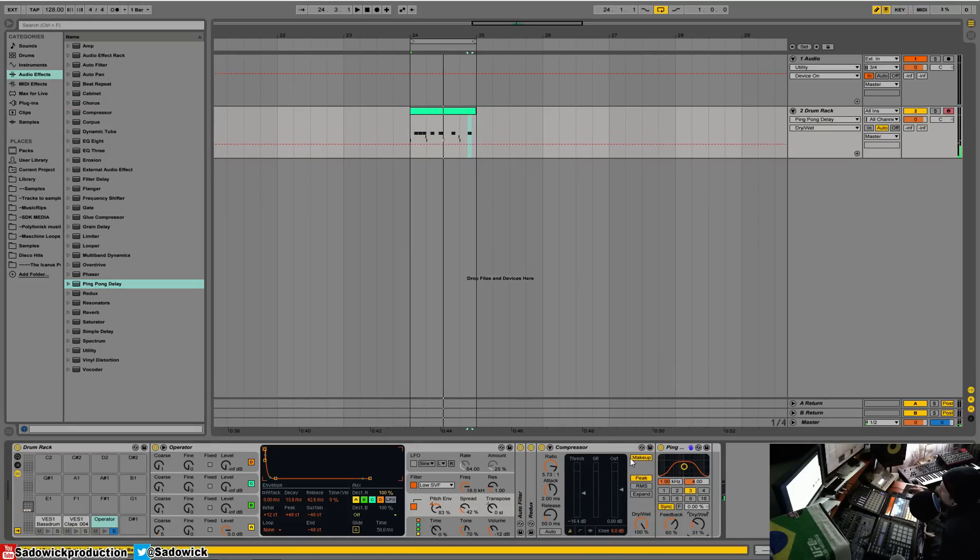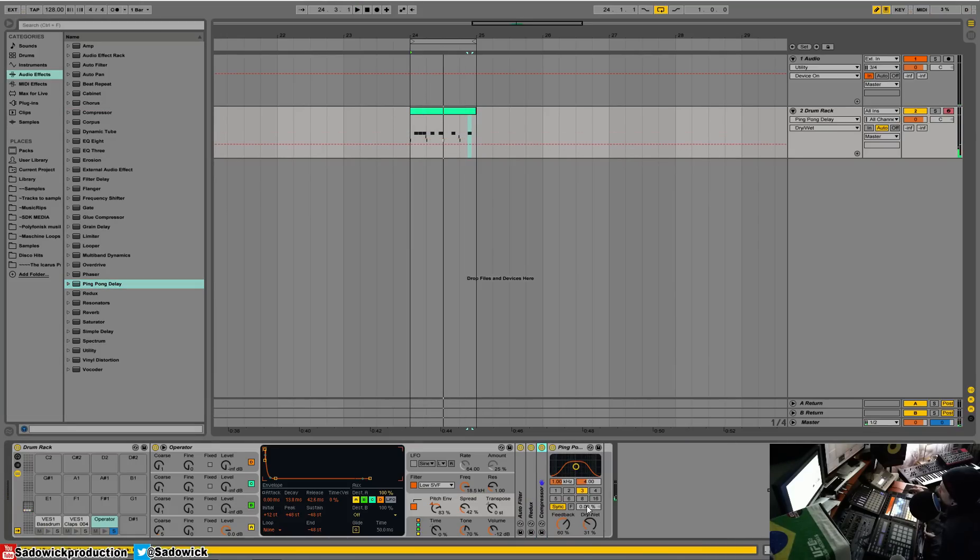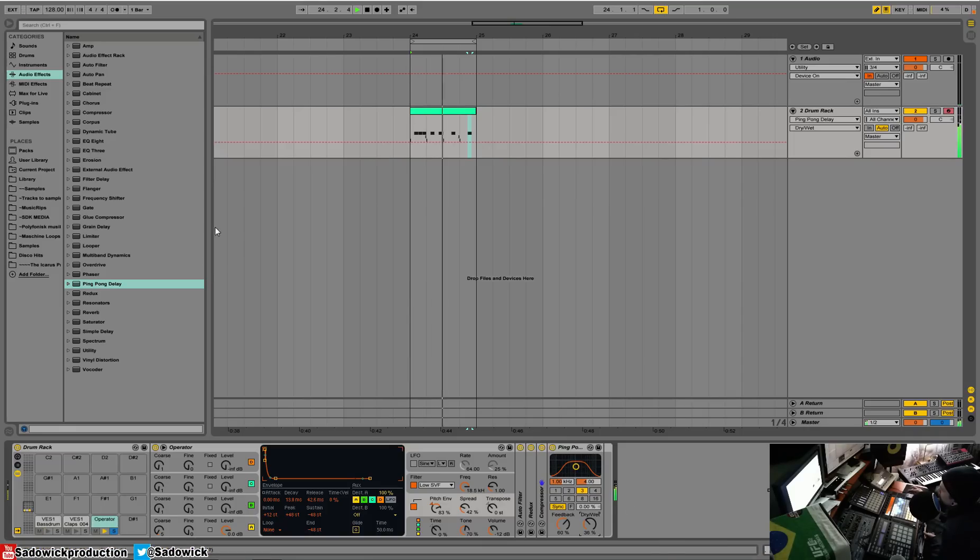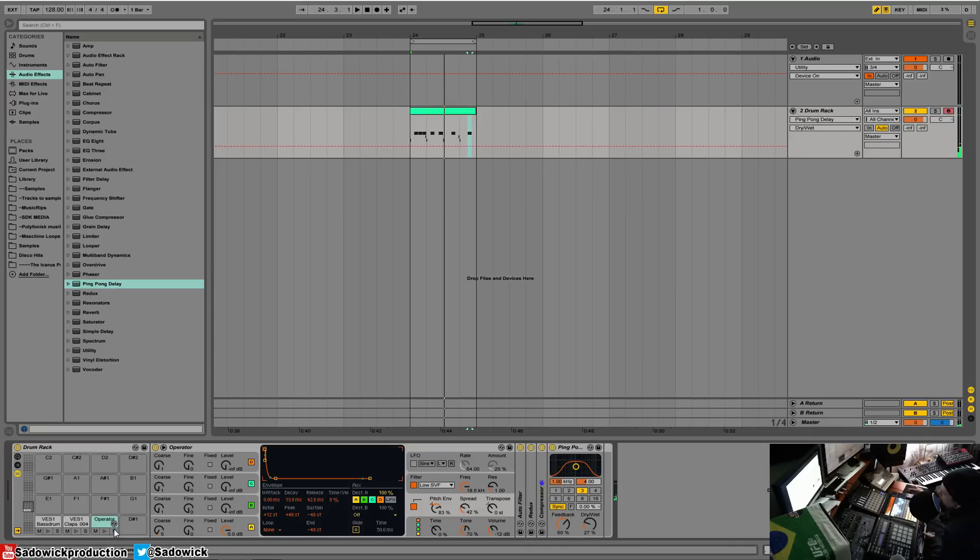And then we'll add some delay. You just keep on doing this, and it's per pad that you're working with. So now we have something that sounds a little bit more interesting.